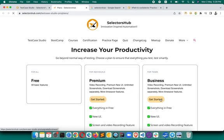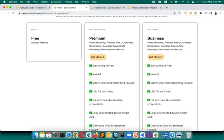You can go to the Test Case Studio tab and check 'What's New in Pro Version' to quickly compare premium versus free features. There are plans for individuals and for teams. In the pro version you get: new UI, screen and video recording, URL for each step, no size issue from more screenshots, copy all recorded data in a single click, download-only-screenshots feature, and more command options for Selenium, Cypress, Playwright, etc.